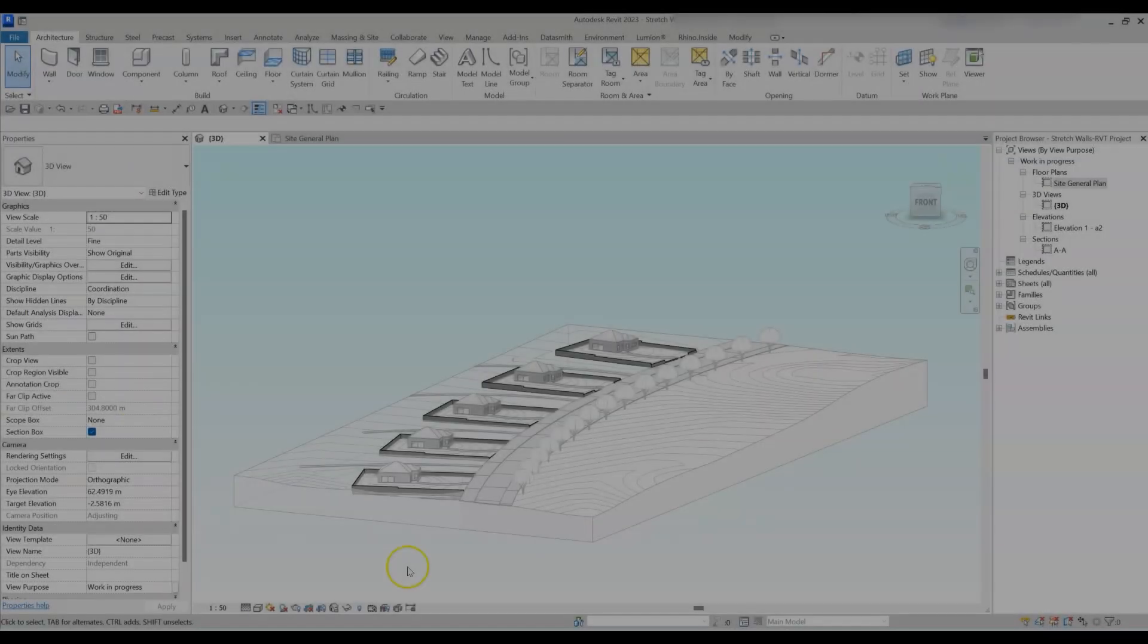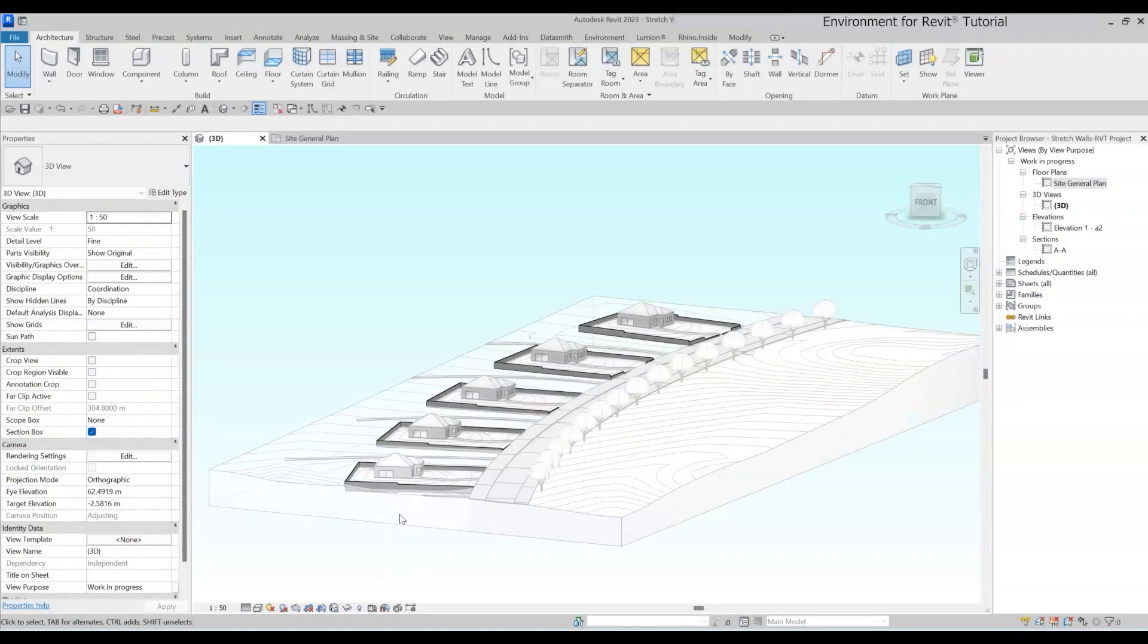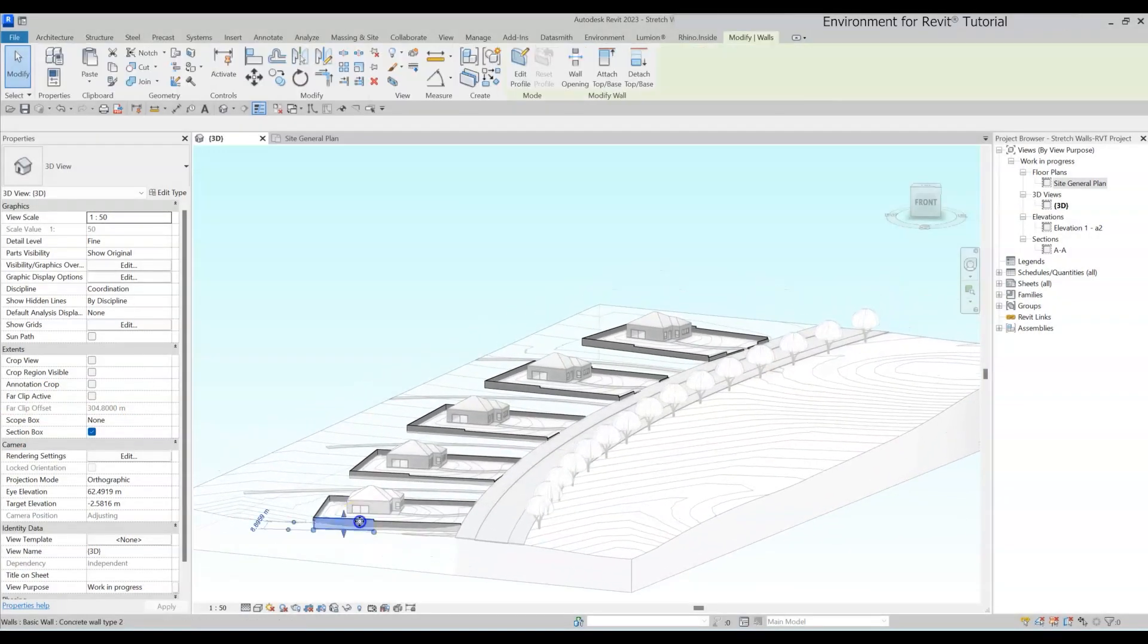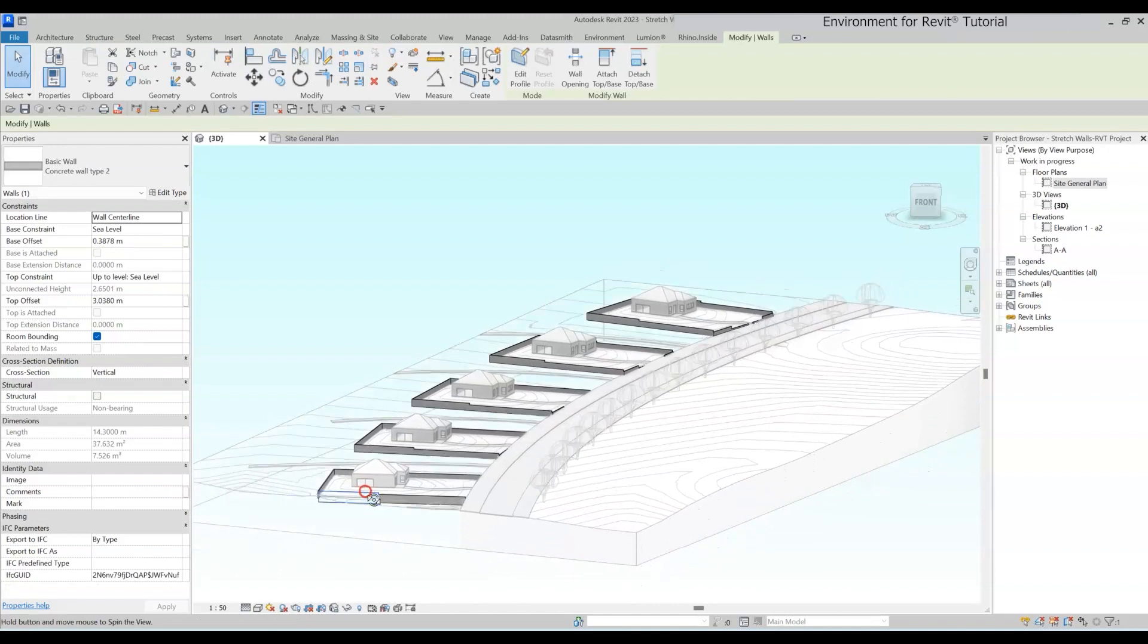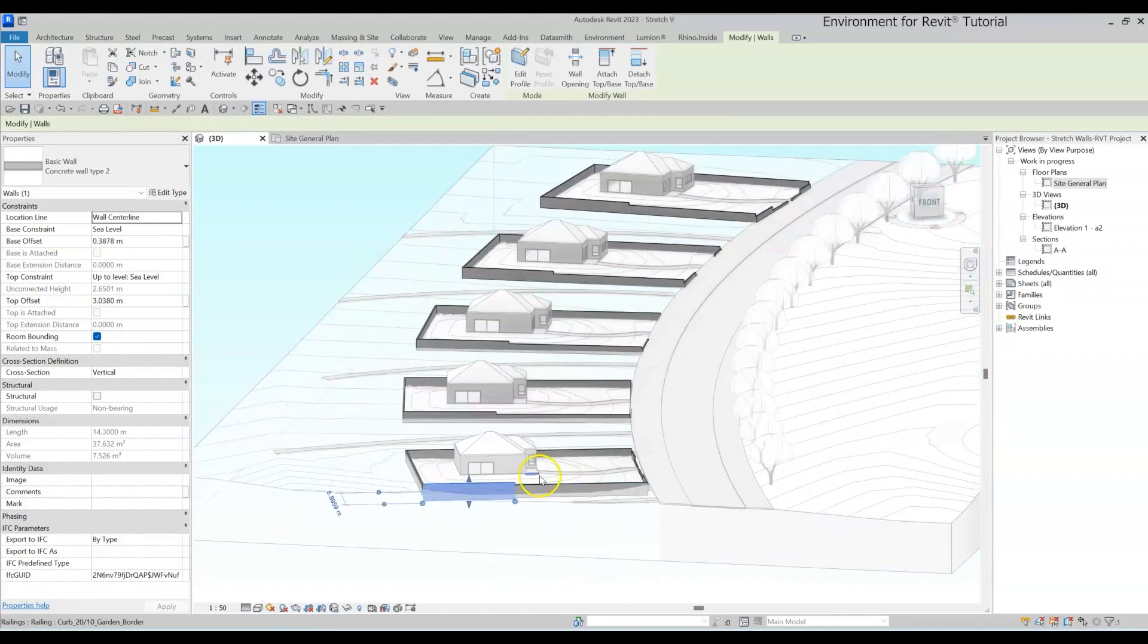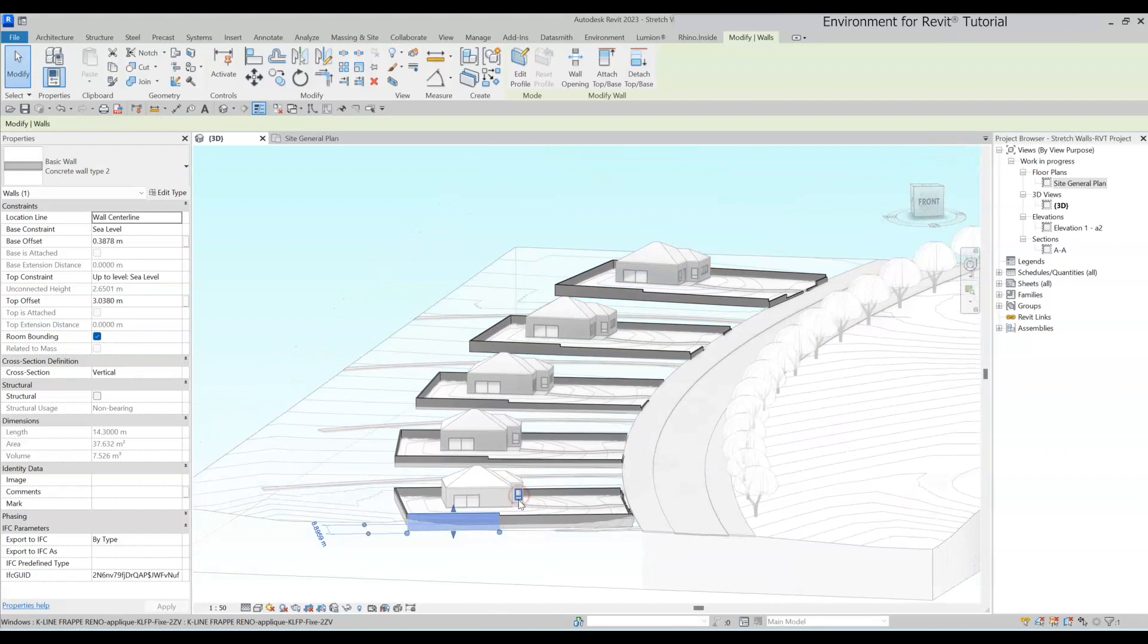So let me show you how it works. I've got multiple walls in different heights and positions, and let's say I want to raise all the wall tops by 50 centimeters and the base by minus 1 meter.